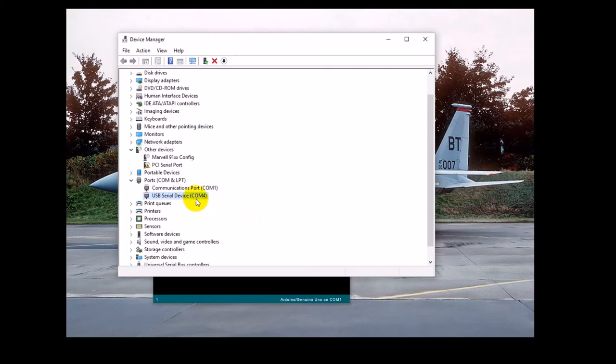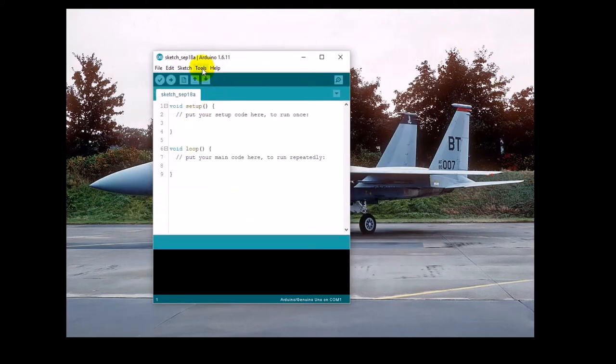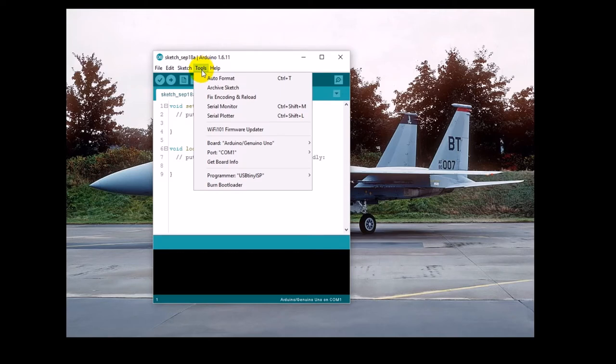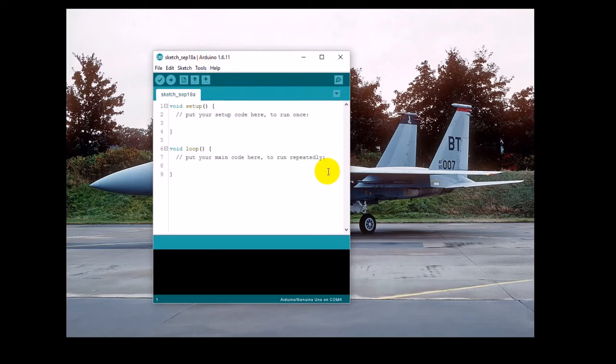So now that we know what port it is, let's tell the IDE. Click on Tools, Port, and select COM4, or whatever port you're using.